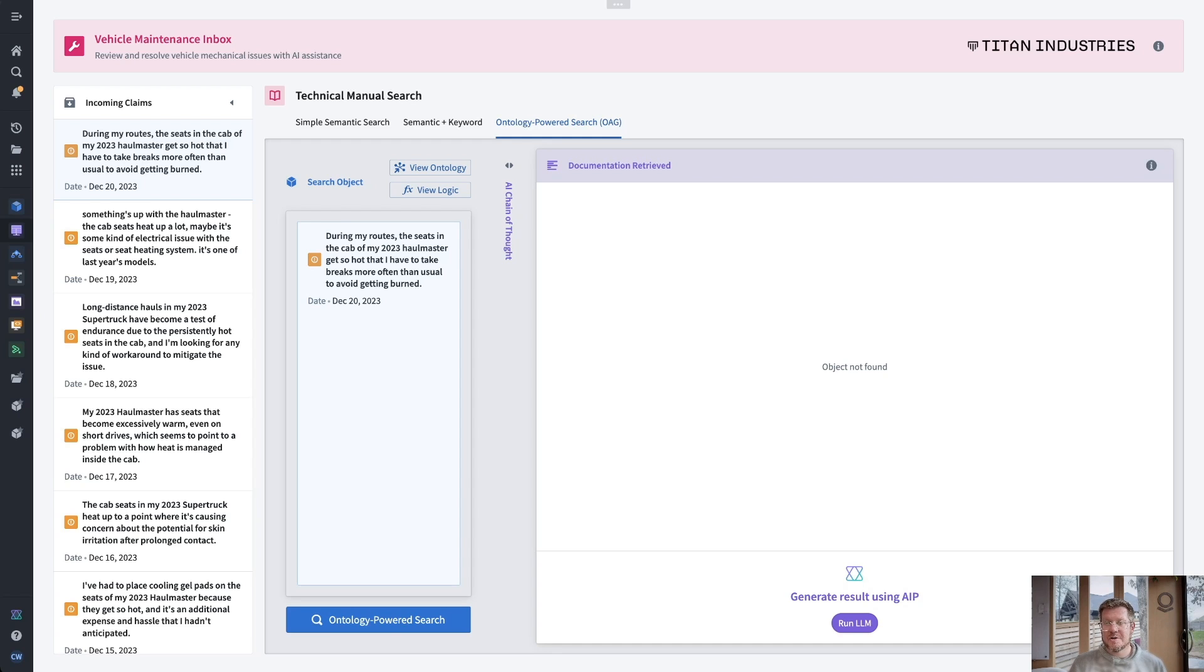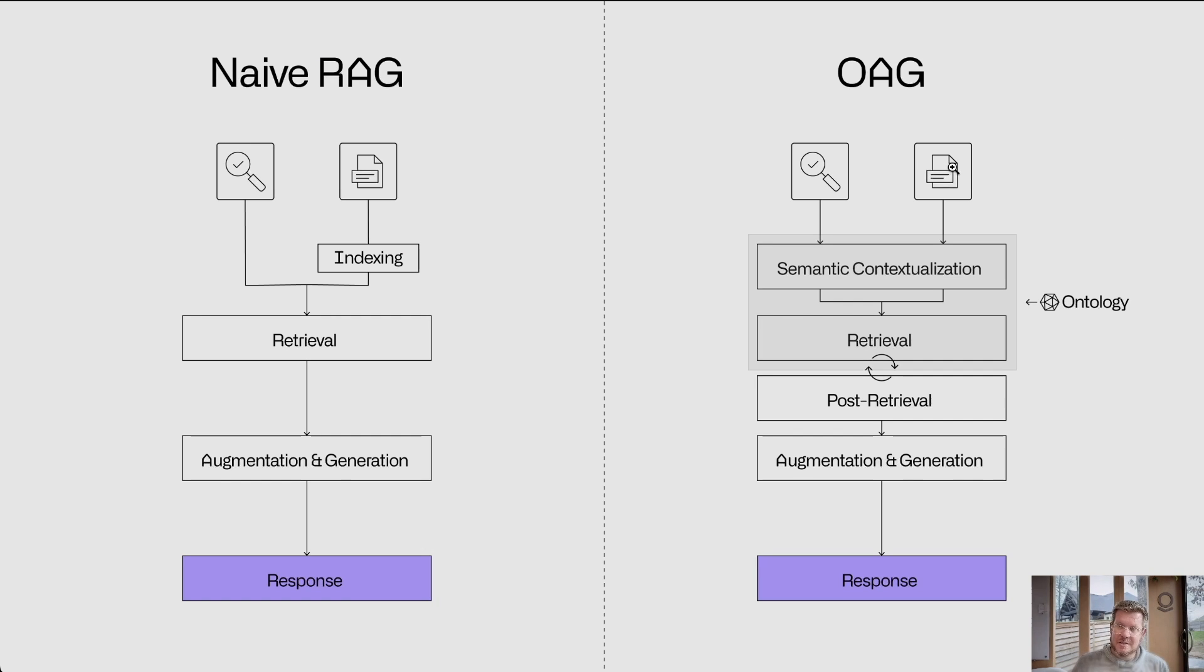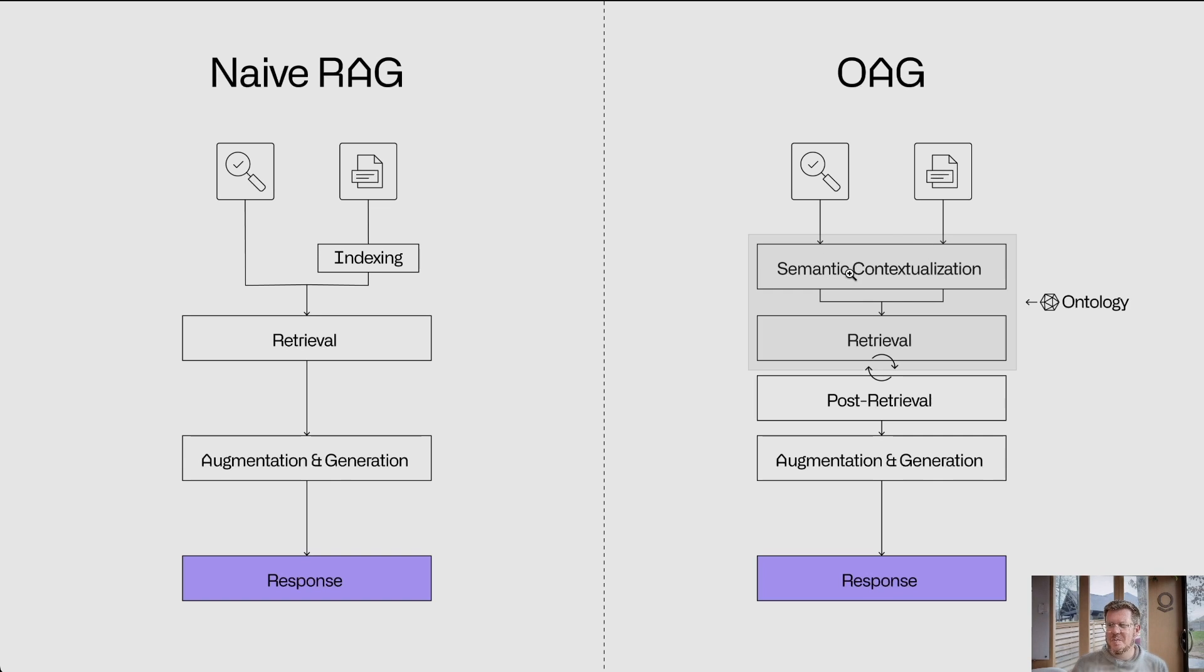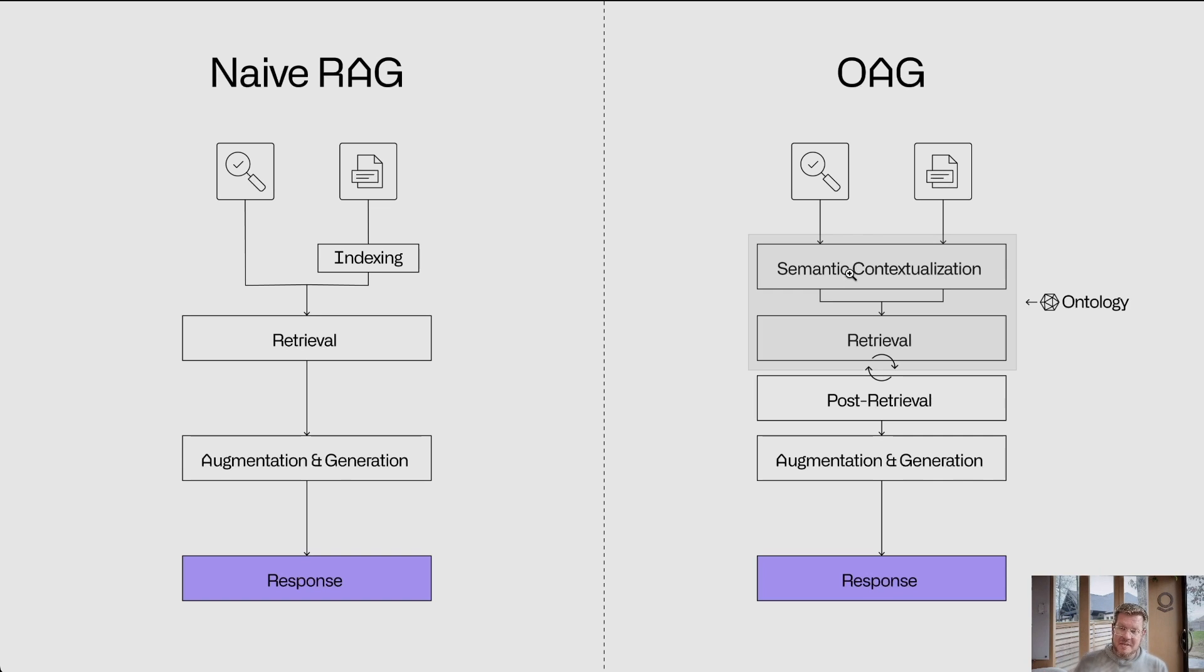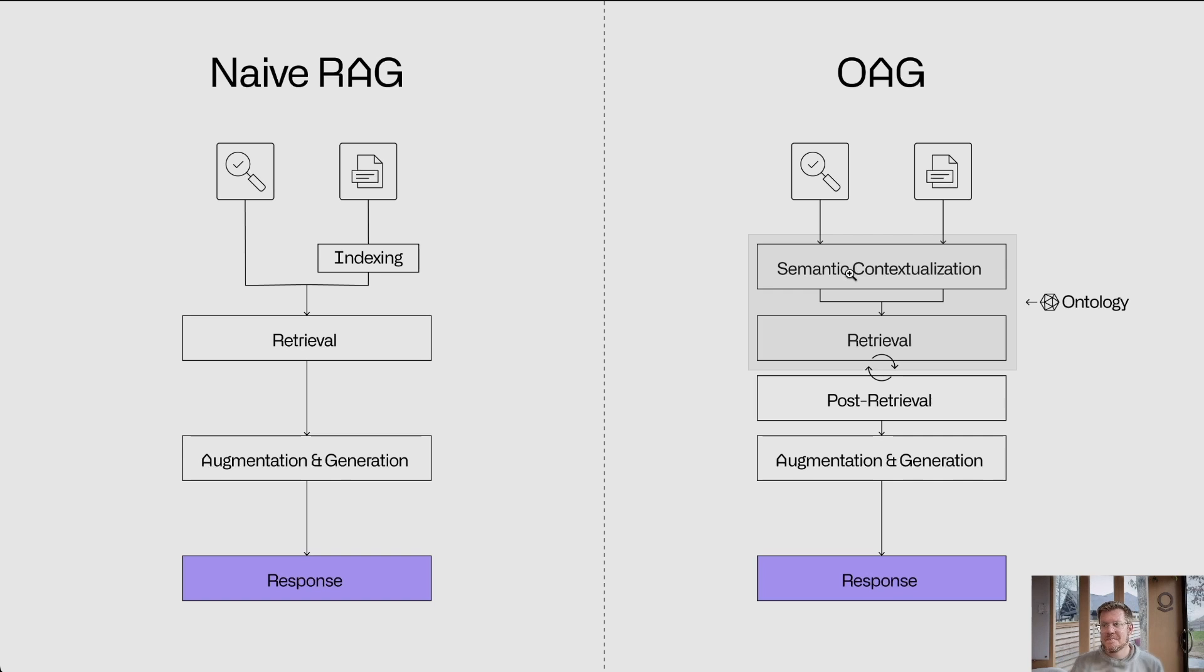Alright. The ontology powered search or OAG, how is this different? What does it look like? Let's look at a diagram. So on the left, this is what we looked at a minute ago. On the right, we're going to have very similar steps. We're going to ingest, extract the text, create embeddings. All that's about the same. This extra step of semantic contextualization. What does that mean? It means we're going to map that PDF into our ontology. So our ontology is the digital twin of our business. We're going to take this unstructured PDF and map it into the ontology object which gives it the context of how it fits in with everything else. It also gives it access to things like vehicle maintenance reports and other things.